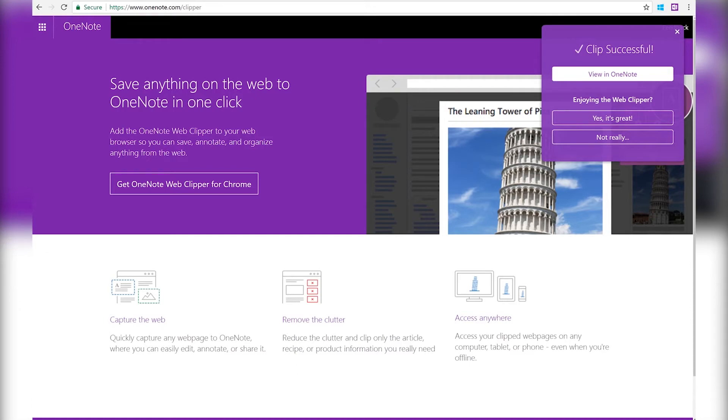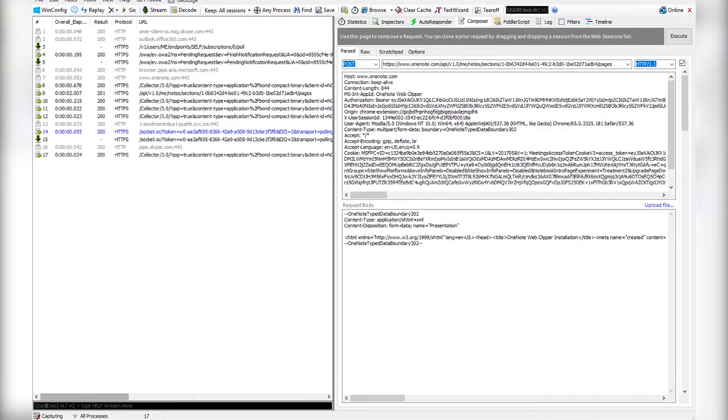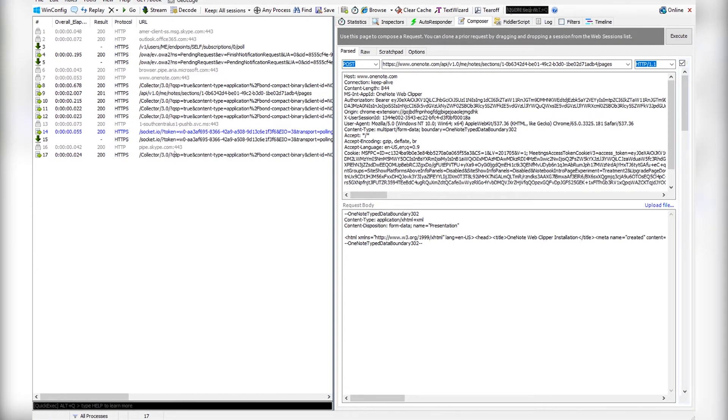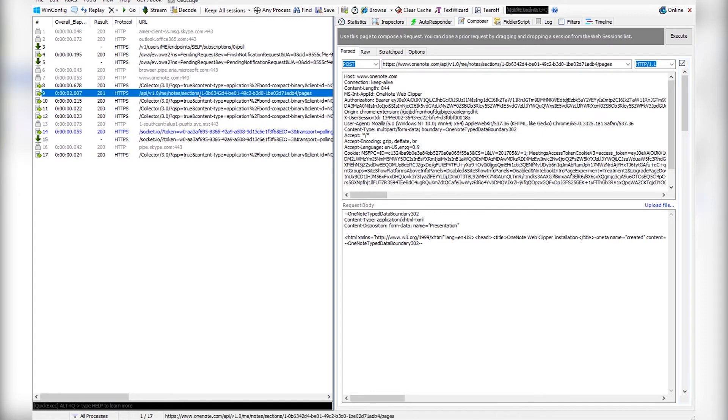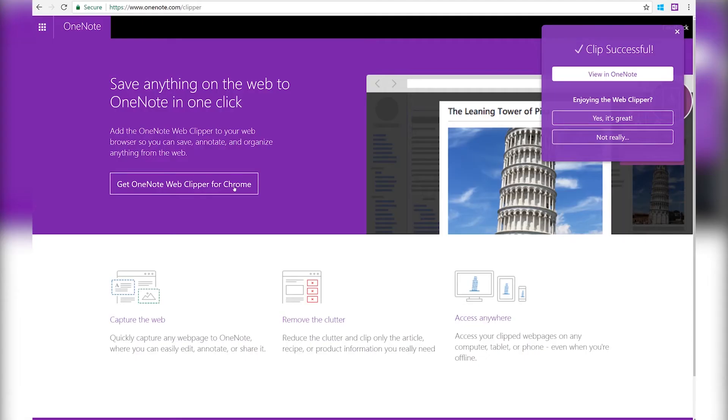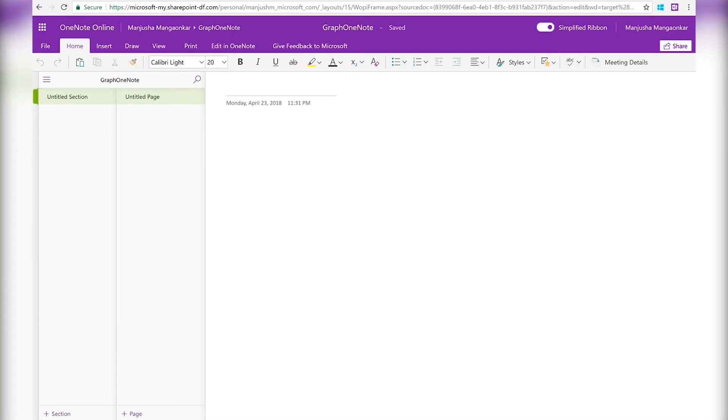The clipper is done. Let's take a look at the OneNote API that the clipper called. Here's the post pages request that the clipper called. Now let's take a look at the page that got created.